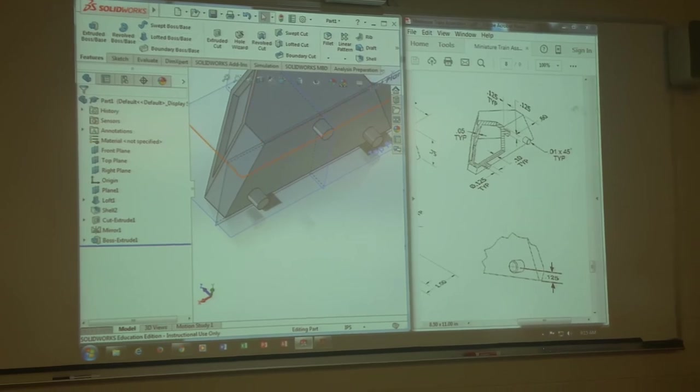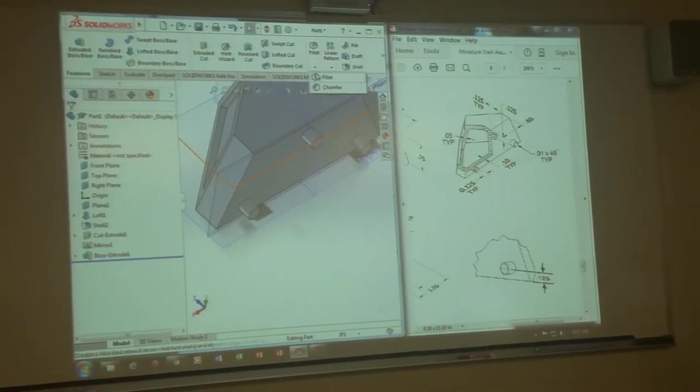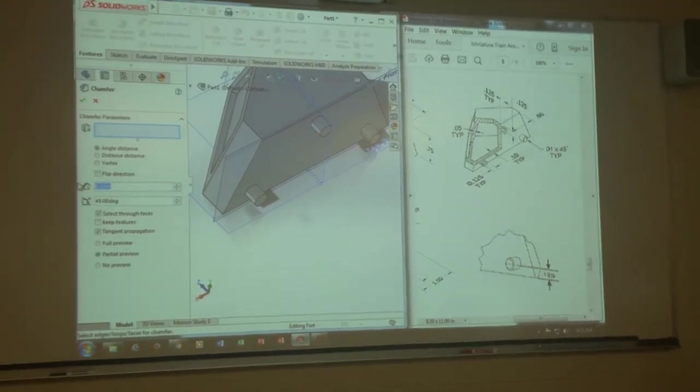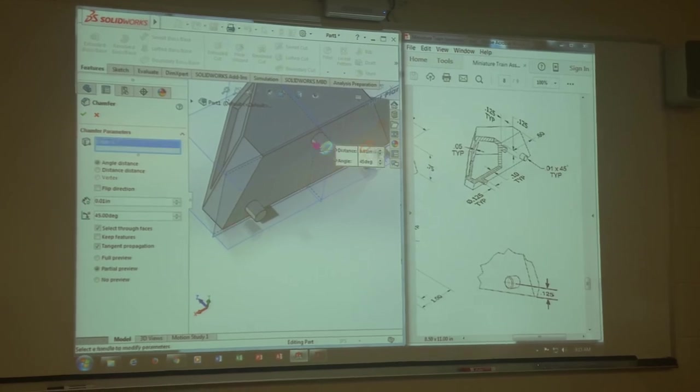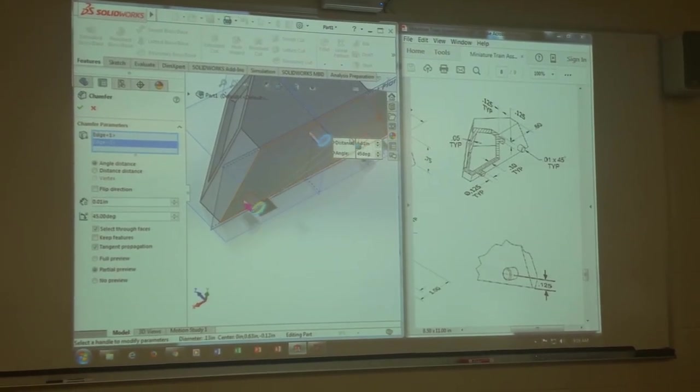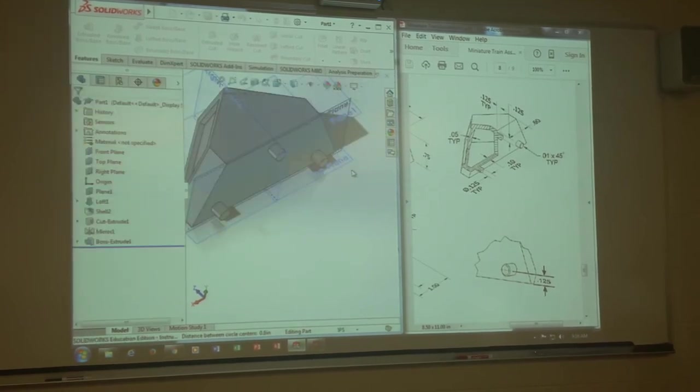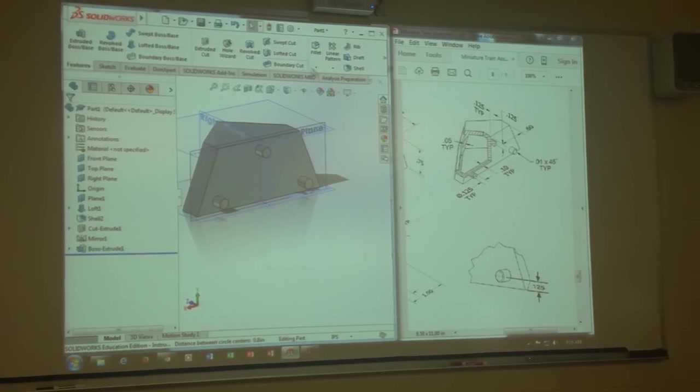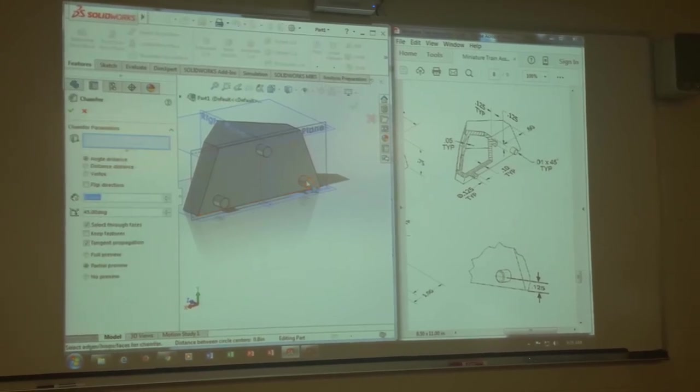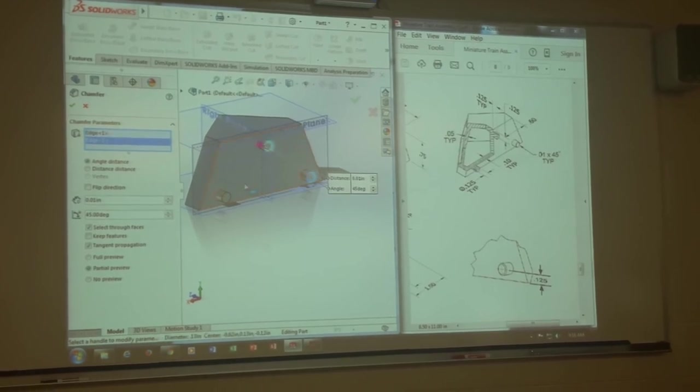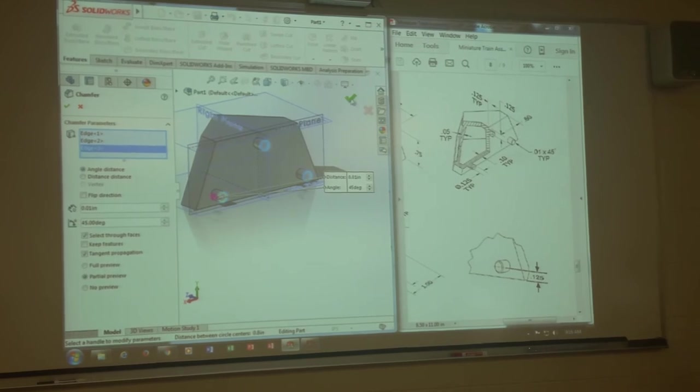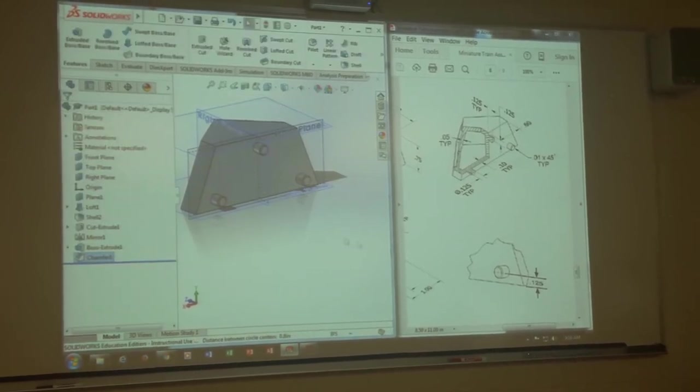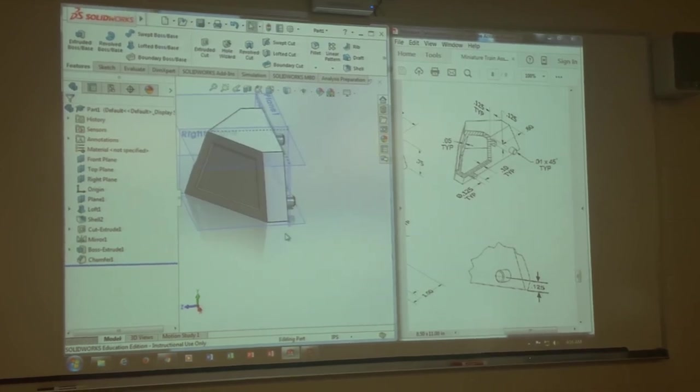And then they have little chamfers on them. 0.01 chamfers. You go to chamfer, 0.01. All you do is pick that little ring, the outside edge. Here, here, and here. And hit okay, done. That's it.